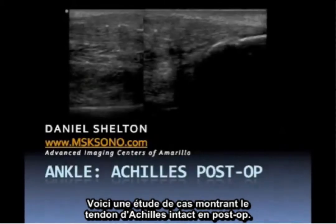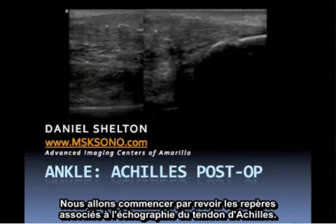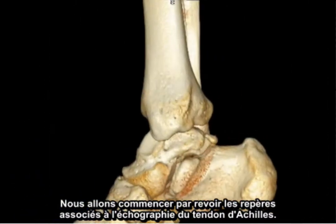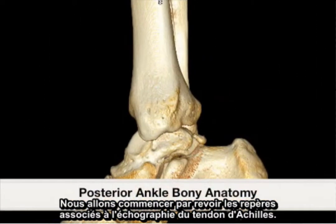This is a case study representing the intact postoperative Achilles tendon. We will begin by reviewing the landmarks associated with ultrasound of the Achilles tendon.